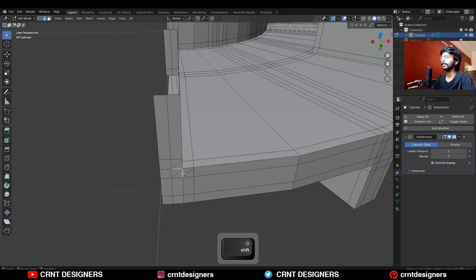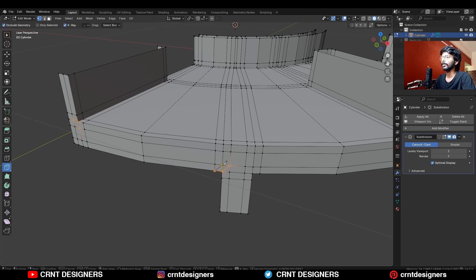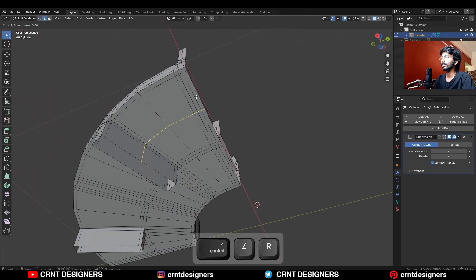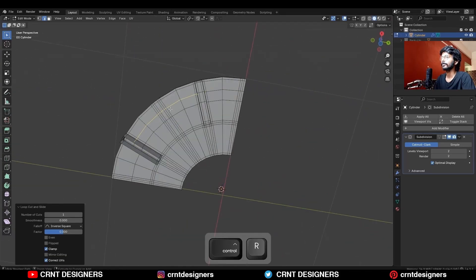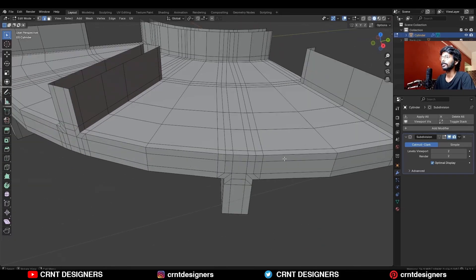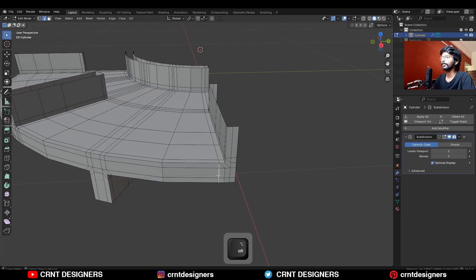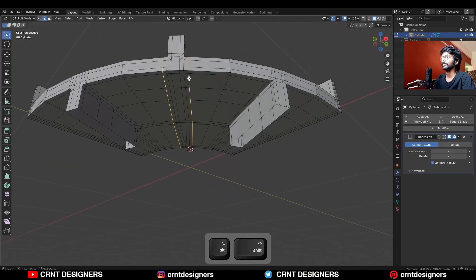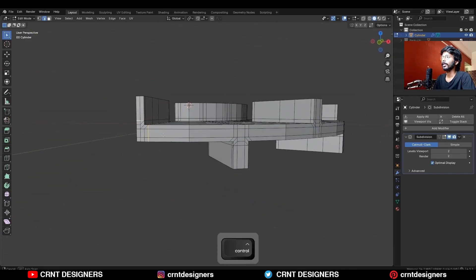Then dissolve these edges. Create cuts and then dissolve those edges. Repeat these steps for all sections. Then add more loop cuts. Select these edge loops and press Ctrl+X to dissolve them. We are trying to create a loop structure around these details and to reduce the loop cut count.